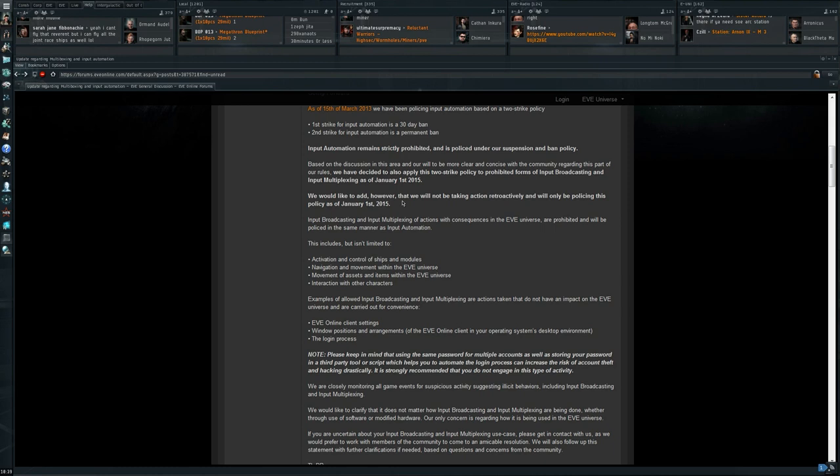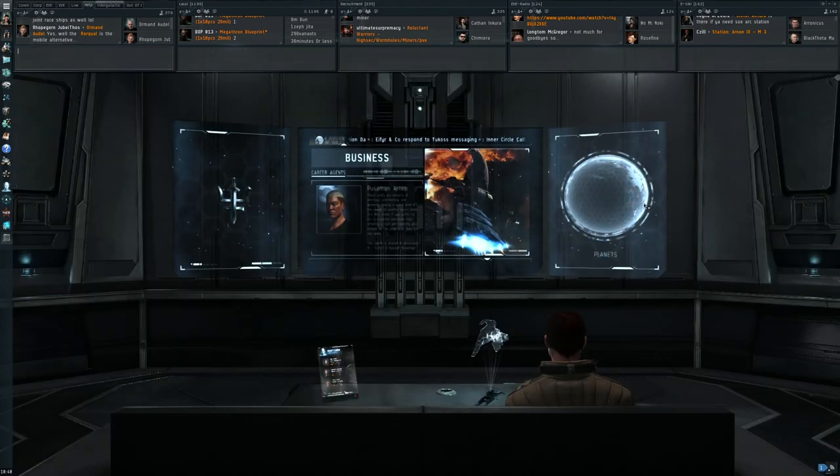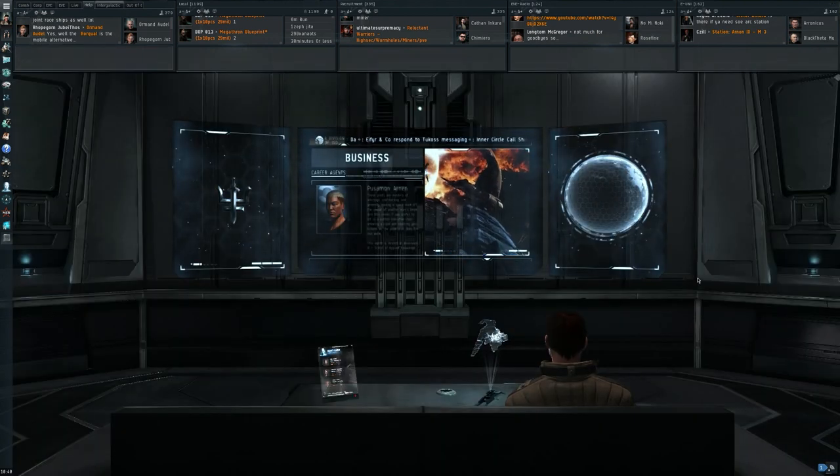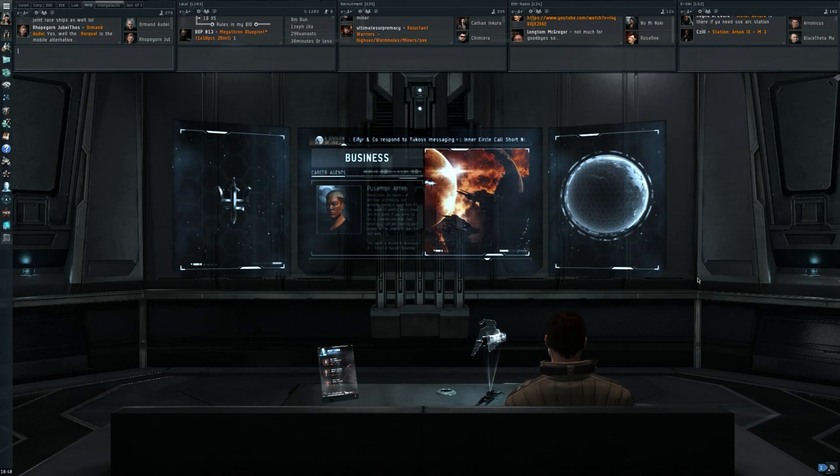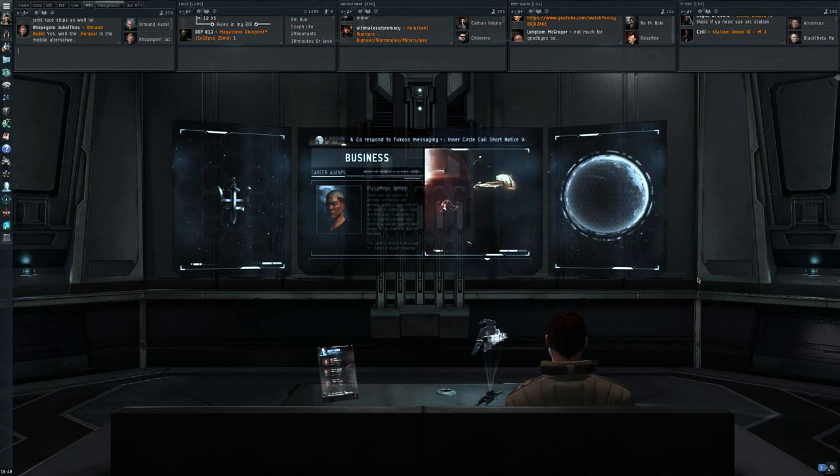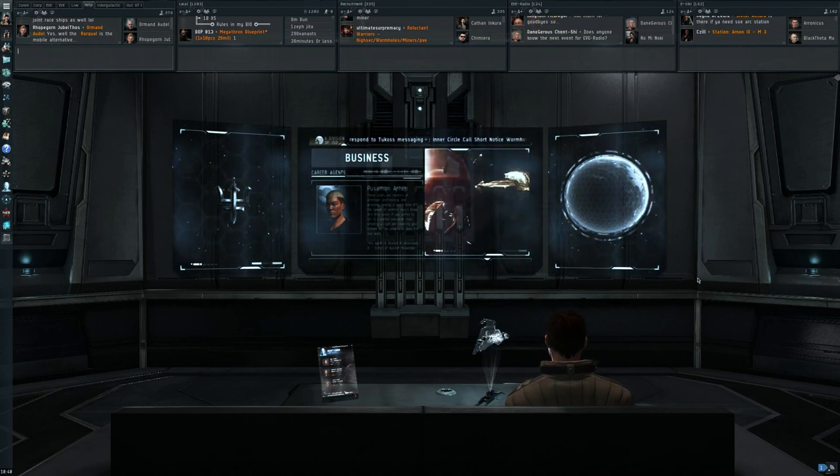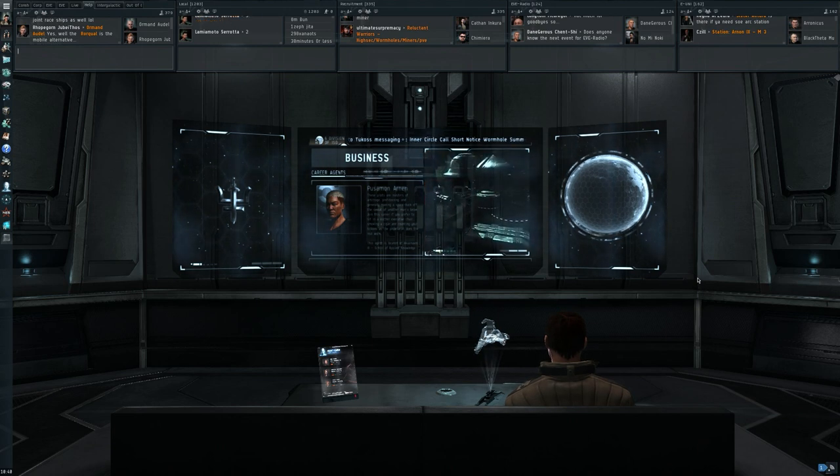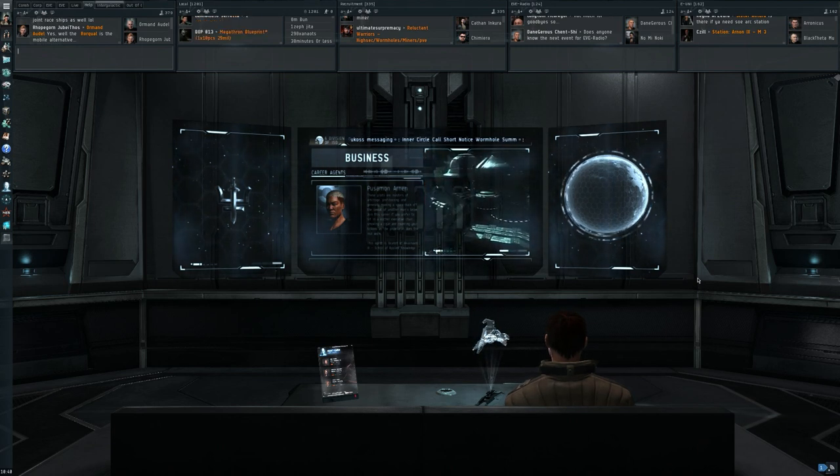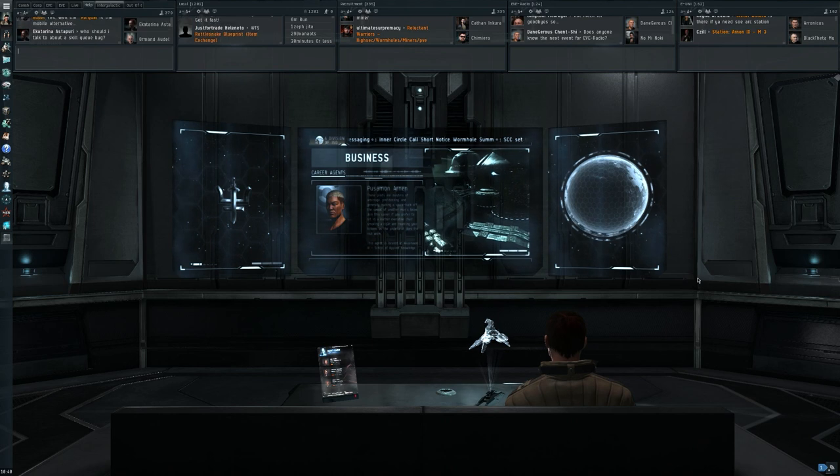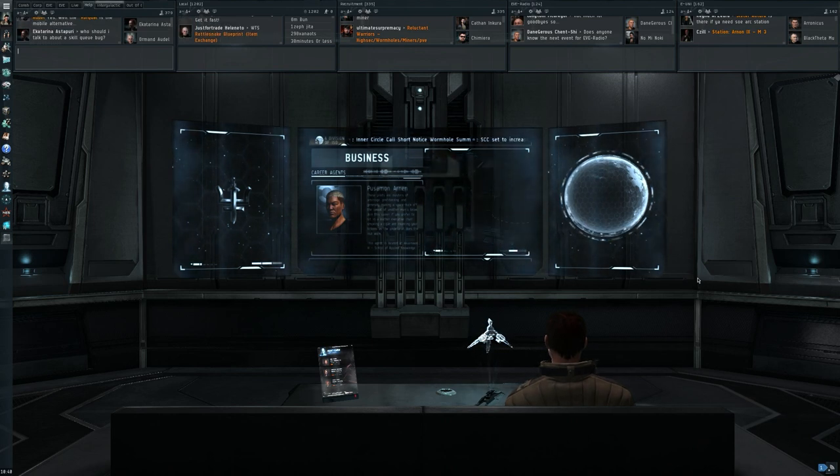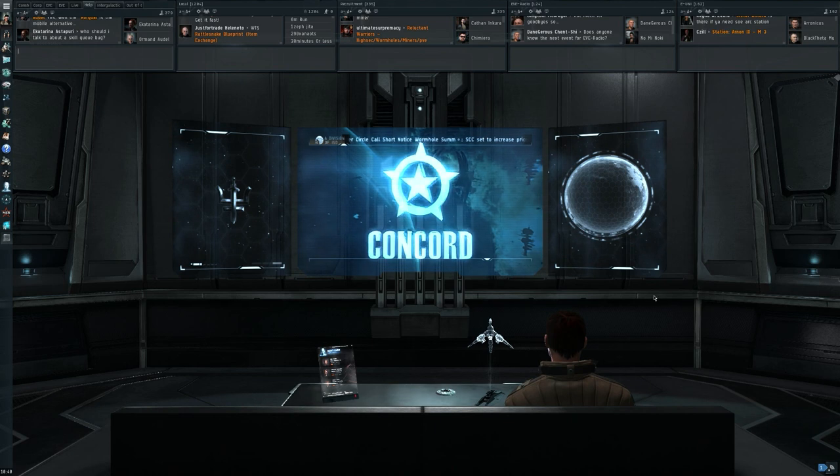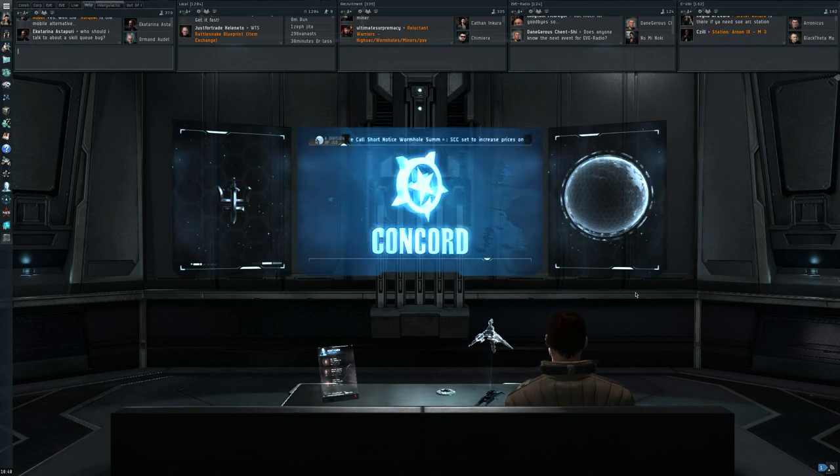Basically, anything that allows you to give commands with a single press of the button to multiple accounts will be prohibited starting next year. This includes when you have like five or six keyboards and you make an elaborate key frame so that one press on the frame will press the same button on all of your keyboards. That's not allowed. Obviously ISBoxer did the same thing but then through a program. That will no longer be allowed.